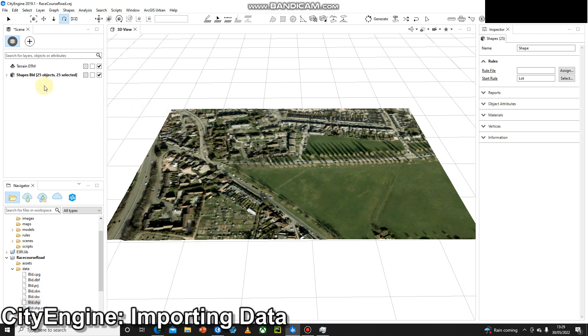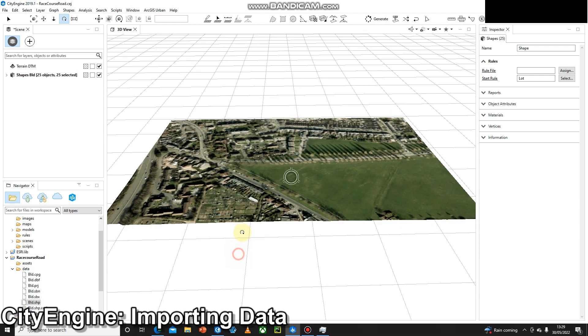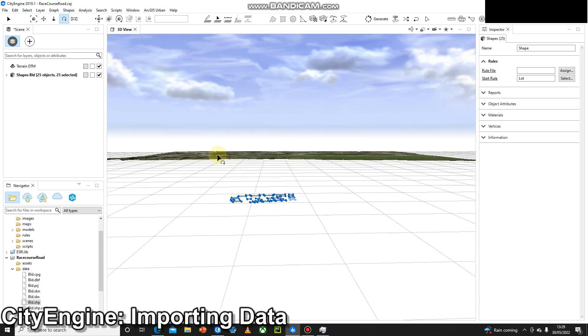We can see on the top left I've got Shapes, builds, 25 objects. However, I can't see them. The reason is that my elevation data is lifting that terrain up to the correct level. However, the building footprints are sat at an elevation of zero, so I simply need to align them to the terrain.